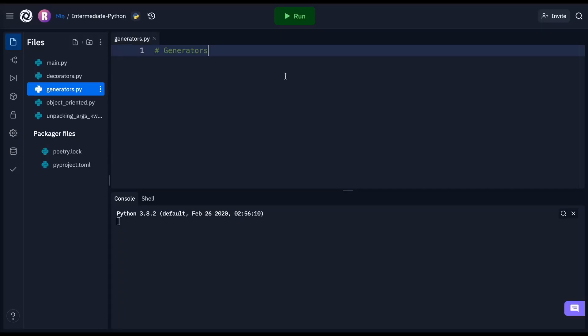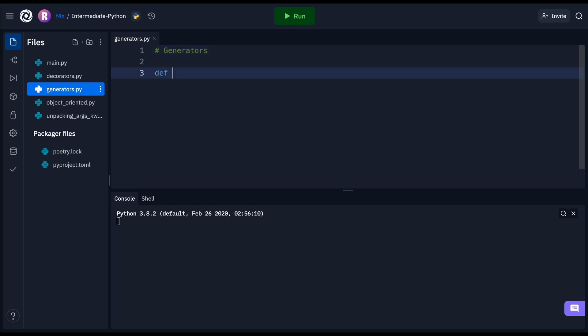Welcome back to the channel. In this video we're going to be taking a look at generators in Python — how to implement them, why you should use them, and the advantages of using them. But before we go into what generators are, let's take a step back and look at a function that just returns back an iterable — something like a list or a tuple. Let's go ahead and create a function called even_numbers that takes in a max number.